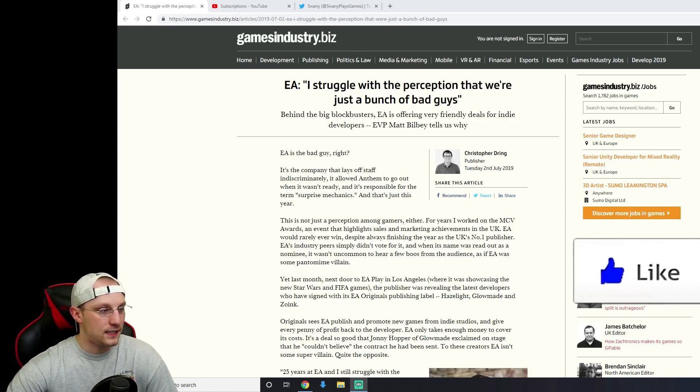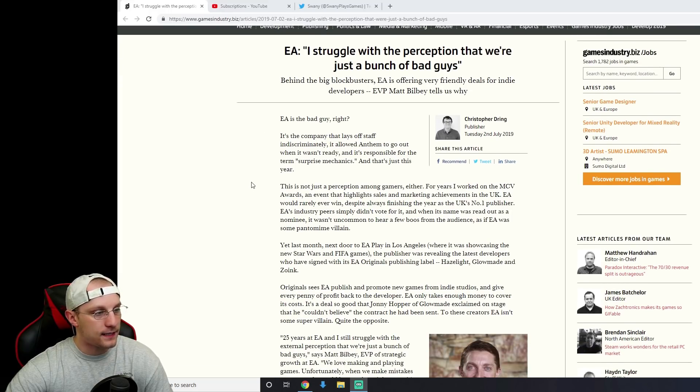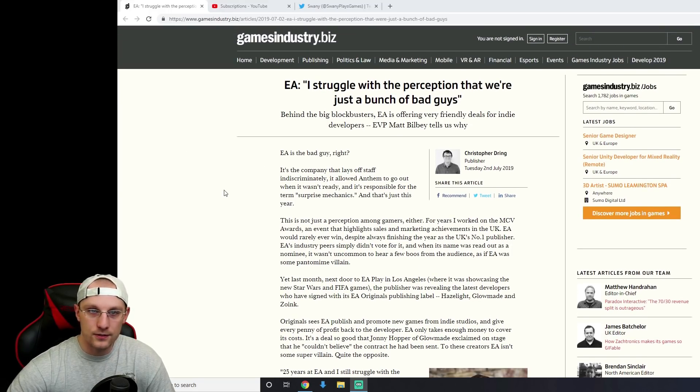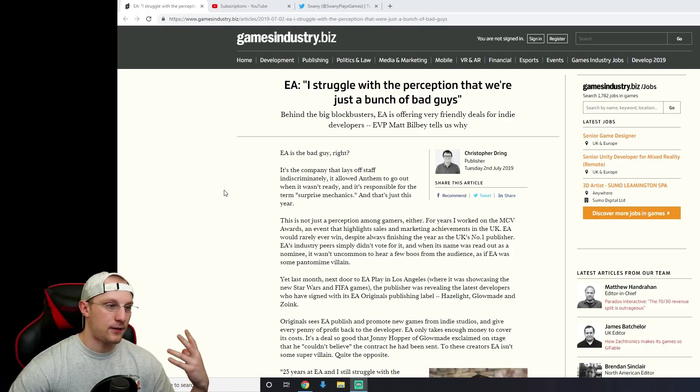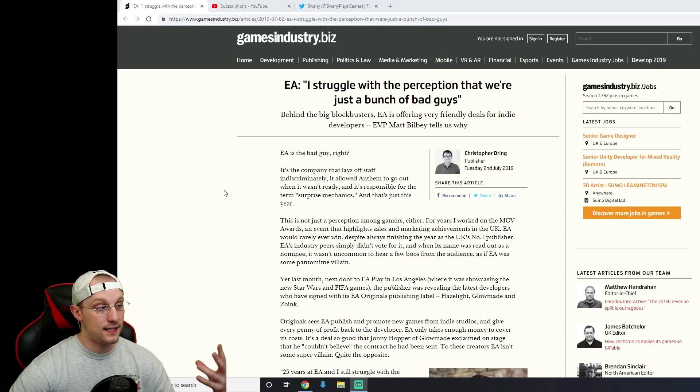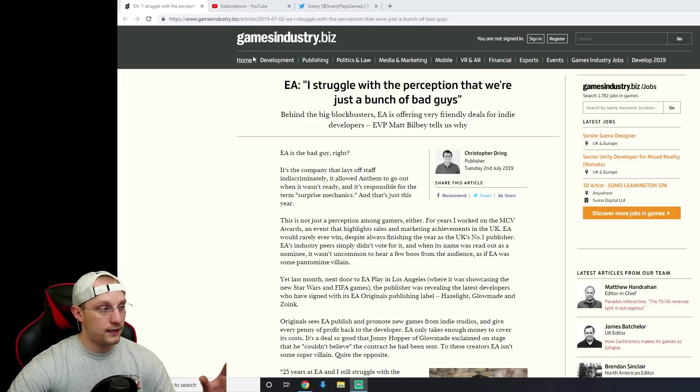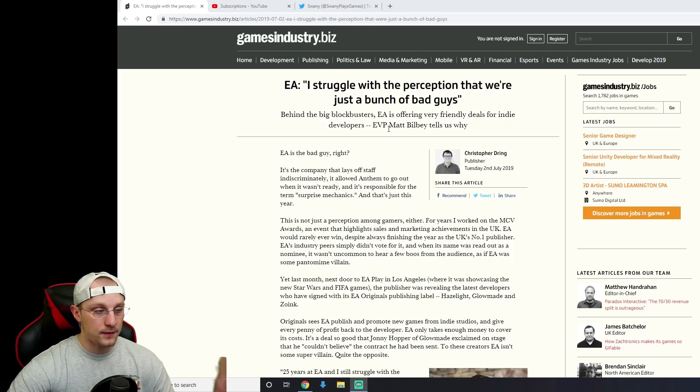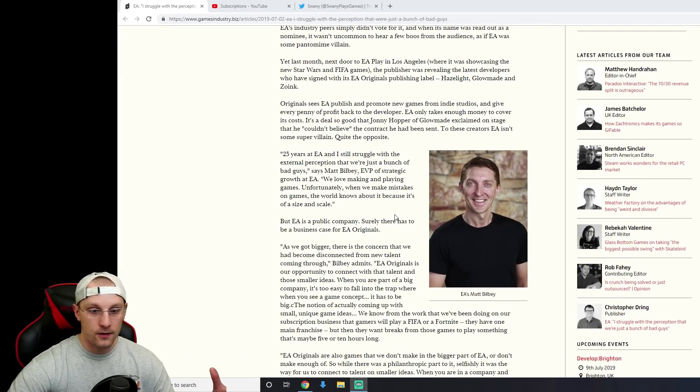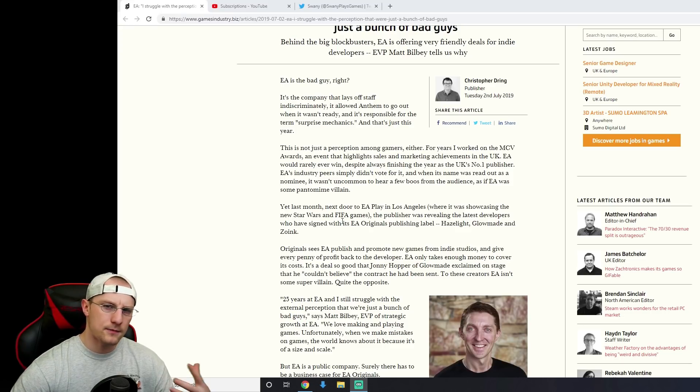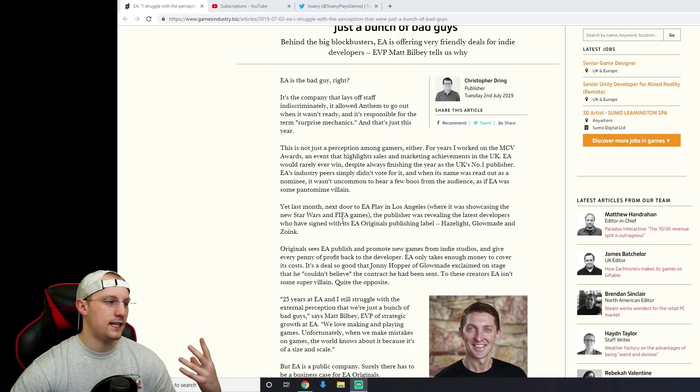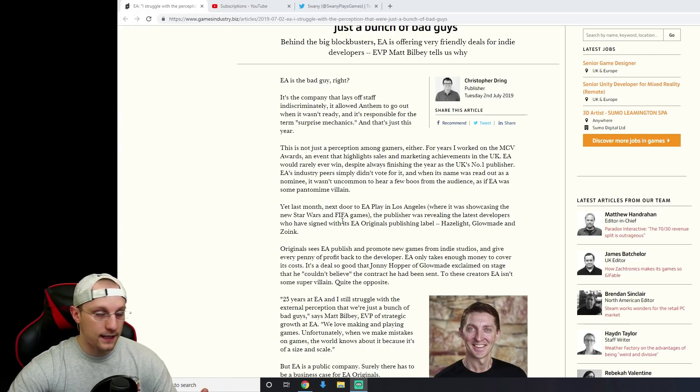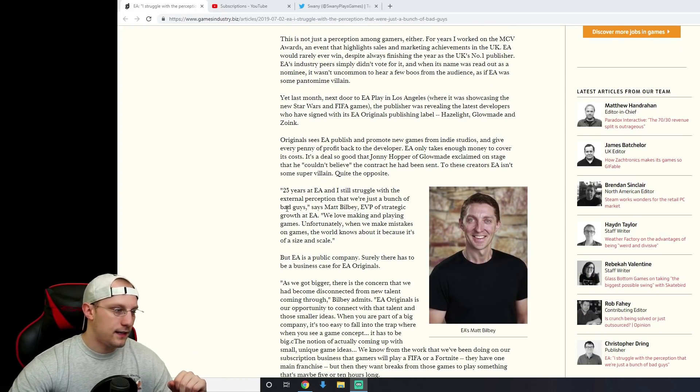I just got back from visiting my family and I come back and I just saw the news. I mean this is all over the place, but I wanted to give my two cents on this. EA was interviewed by gameindustry.biz and it's the EVP Matt Bilby. He's like one of the top dogs at EA and he doesn't seem to know what's wrong with EA. He doesn't understand why they're the bad guys.